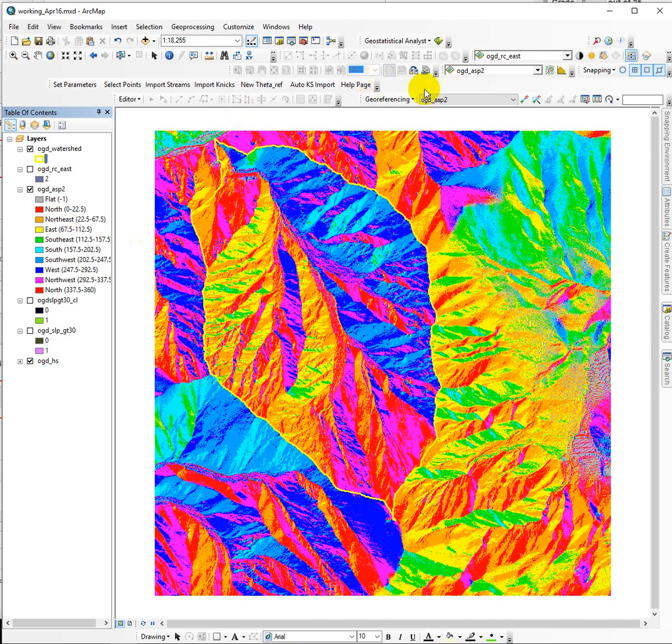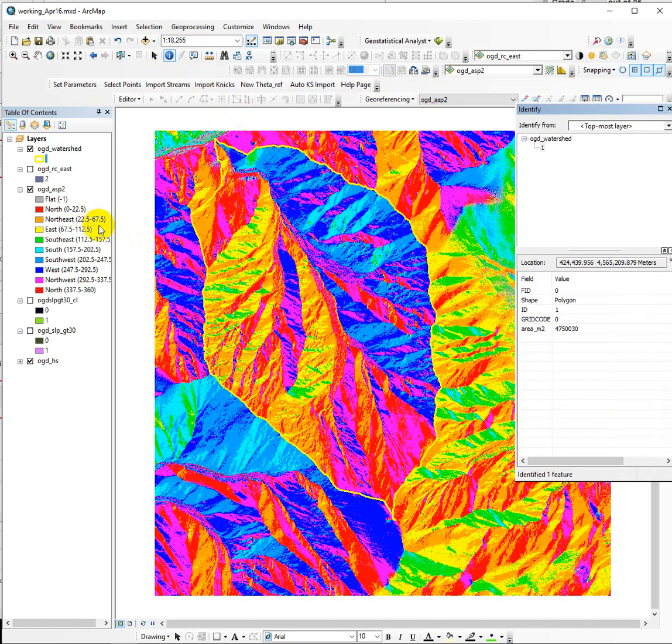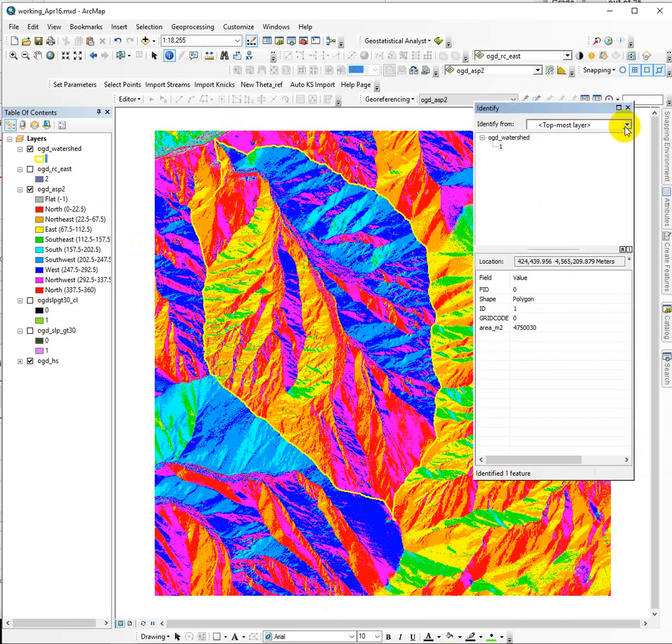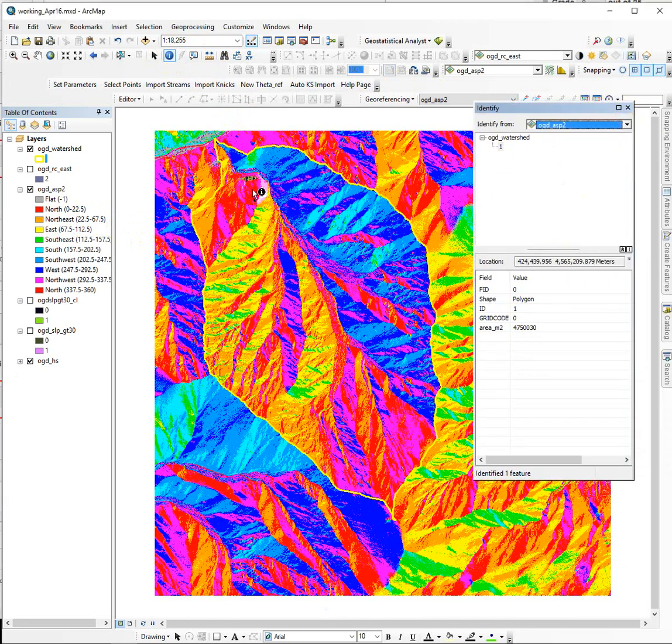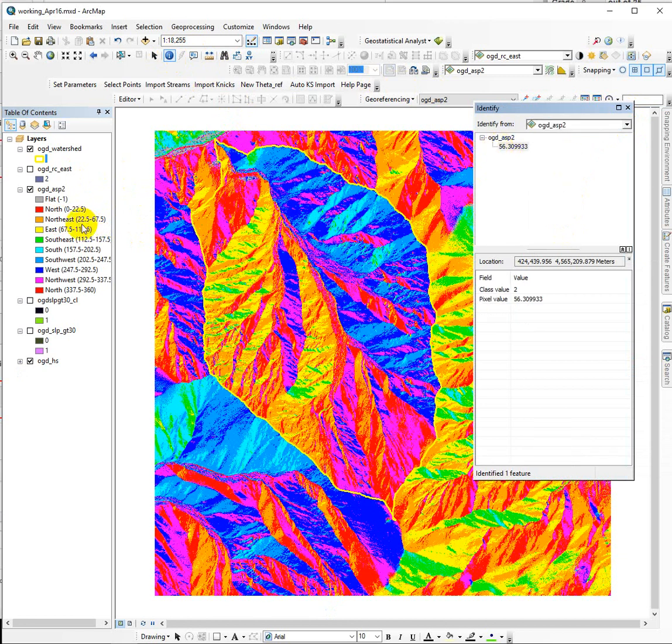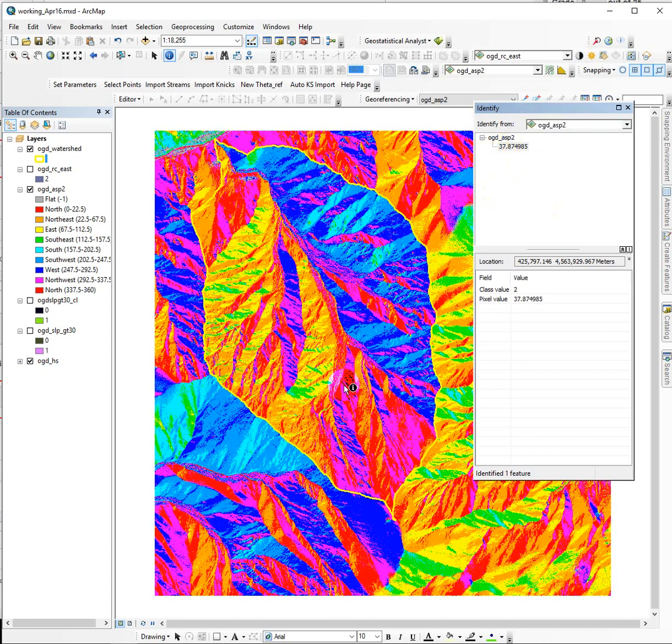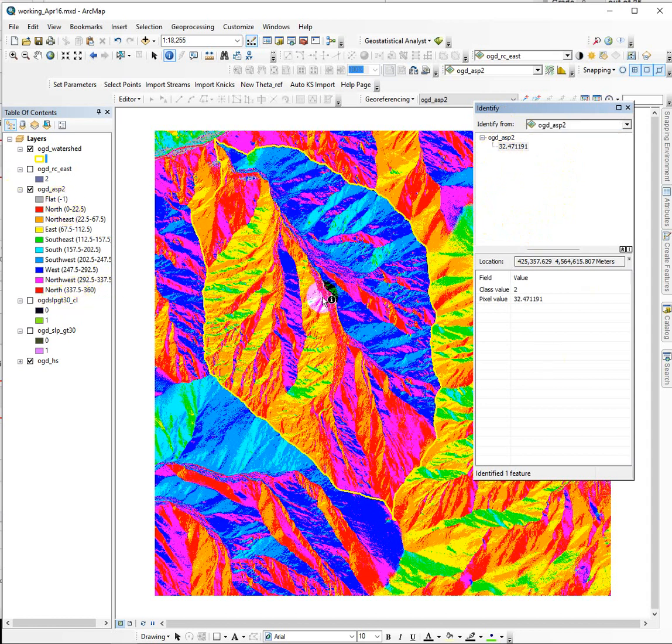If I go into the identify tool and click on orange cells, I need to get this set to pull from my aspect. If I click in orange, I'm going to get a range of values somewhere between 22.5 and 67.5. This is like the direction, the cardinal direction, that cell is facing from 0 to 360 degrees going around in a compass.